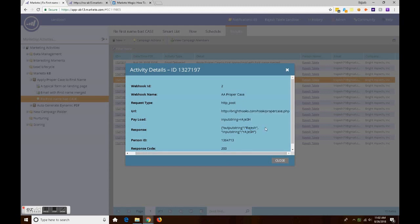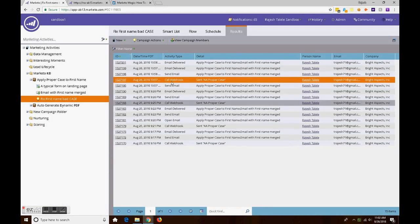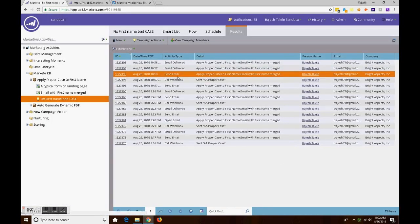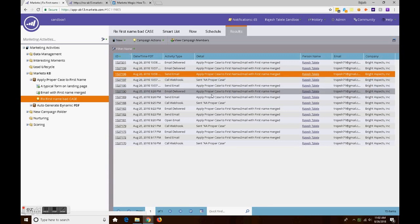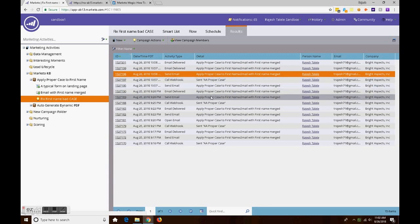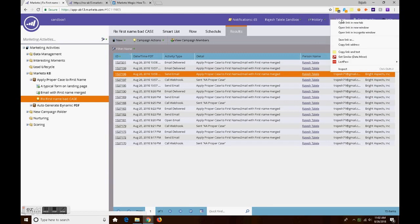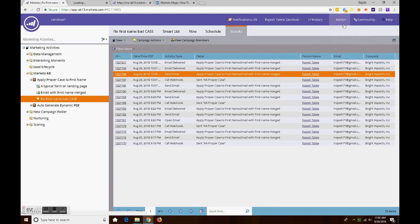The webhook is powered by BrightHooks.com. A full disclosure here: BrightHooks.com is a LaunchPoint application partner with Marketo, and actually I managed to create it.